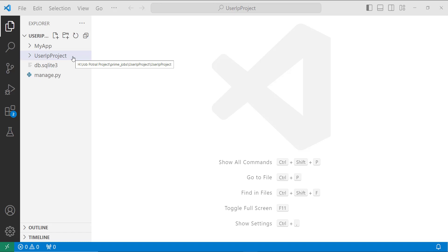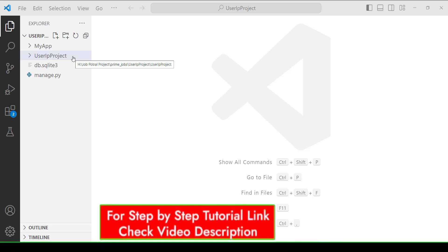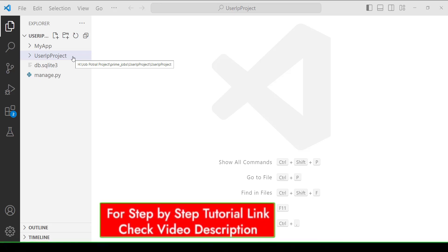In this directory you have to create a Django application by using the command python manage.py startapp and then you have to define your app name. In my case I have created an app with the name myapp and the project with the name user IP project.